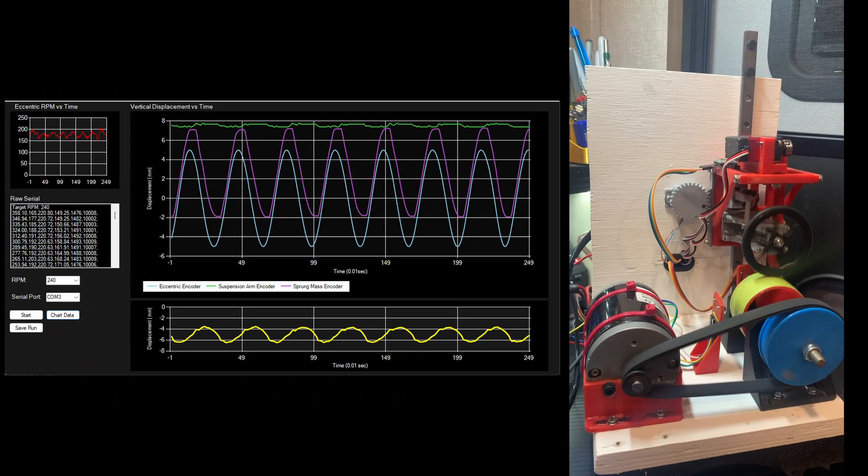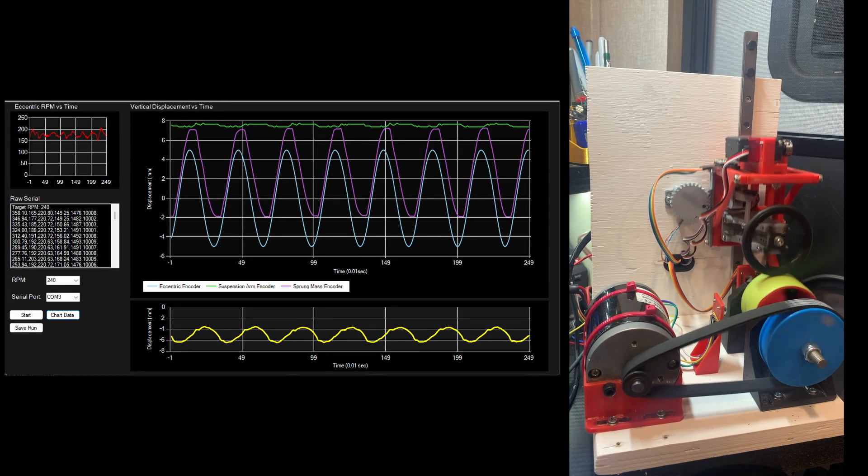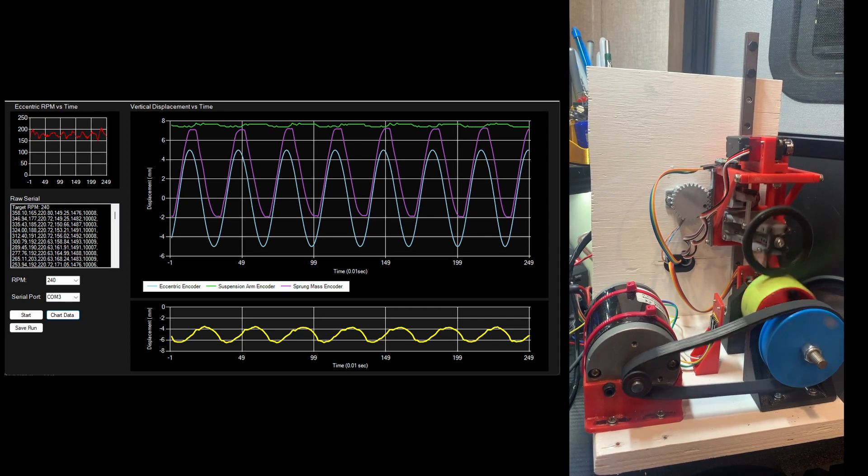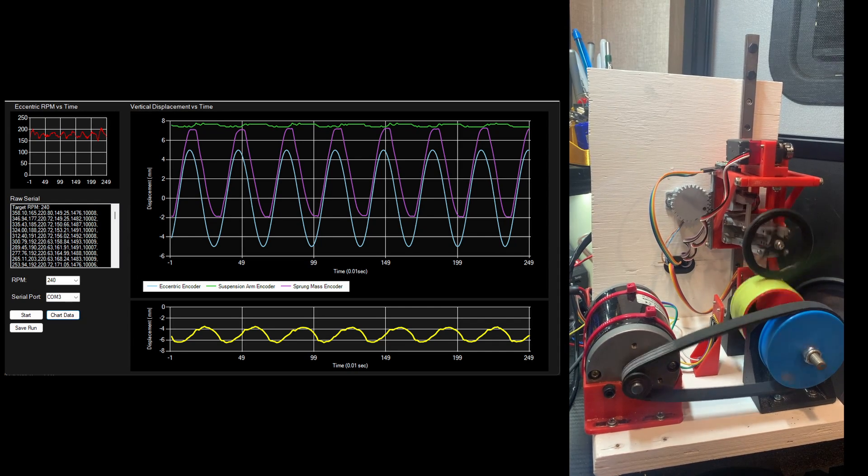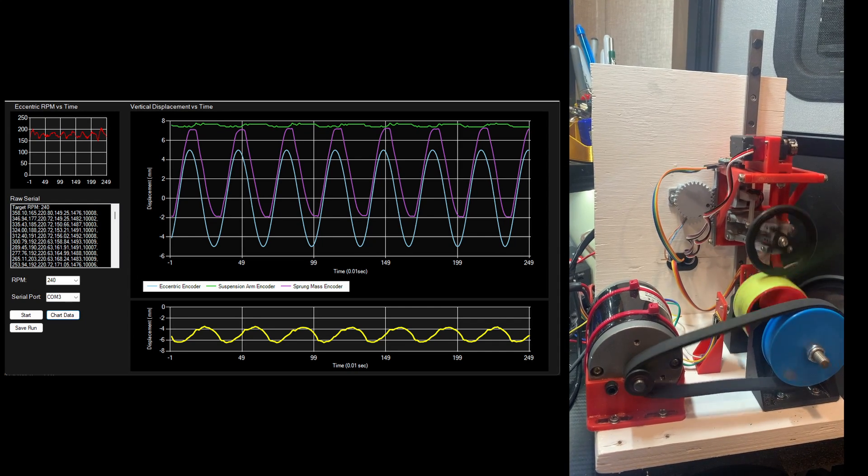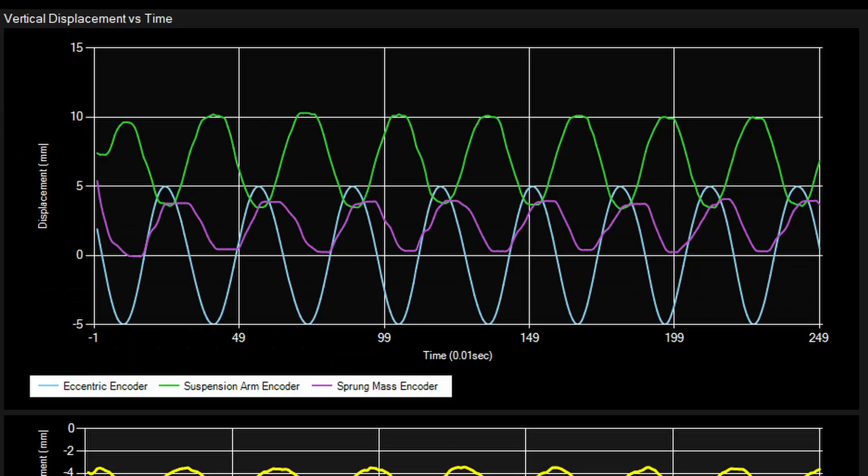Pretty basic right now. I just have a small graph for the motor RPM that I really use more to tune the PID on the motor.